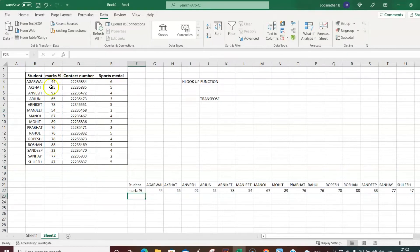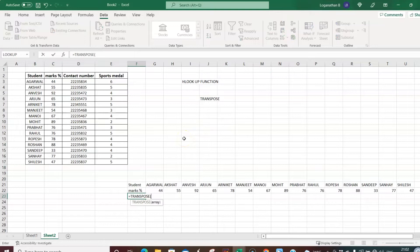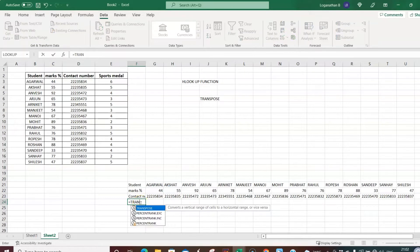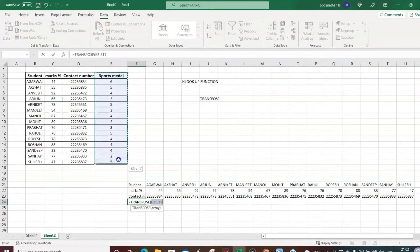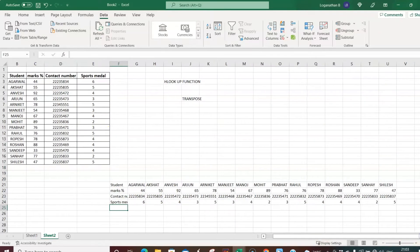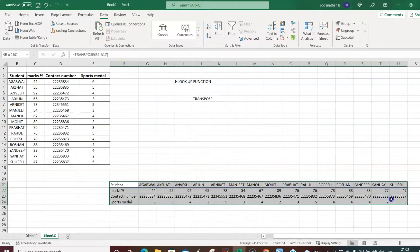The vertical format is converted to horizontal format. Then equal to TRANSPOSE, selecting the contact number from D12 to D17, press Enter — contact numbers appear horizontally. Then equal to TRANSPOSE, selecting sports medal from E2 to E17, press Enter — the vertical data is now in horizontal format.